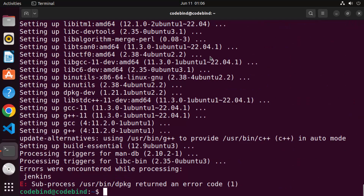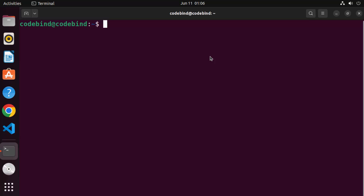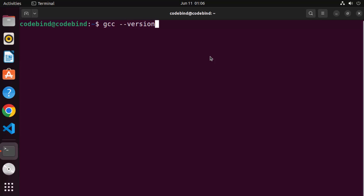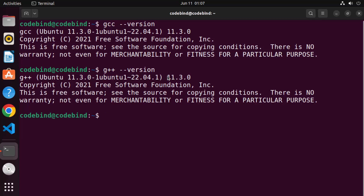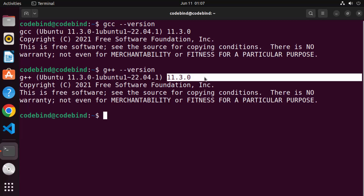Once these two commands have finished successfully, let me clear the terminal. Now you can give the GCC or G++ command to test that. To test the version of GCC on your Ubuntu operating system, write 'gcc --version' and press Enter — it will give you output showing the GCC version installed, which in our case is 11.3.0. Similarly, you can check the version of G++ by writing 'g++ --version'.